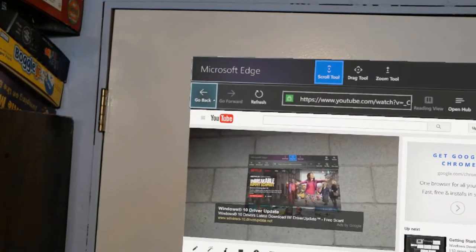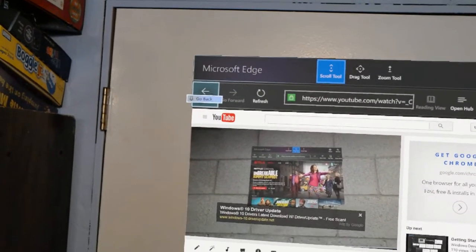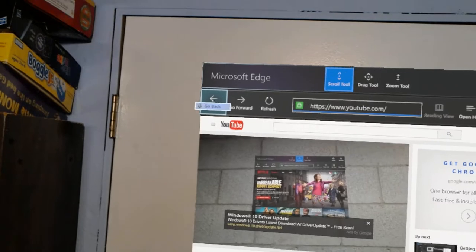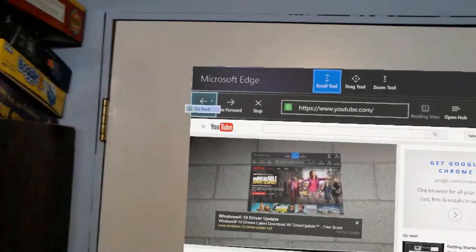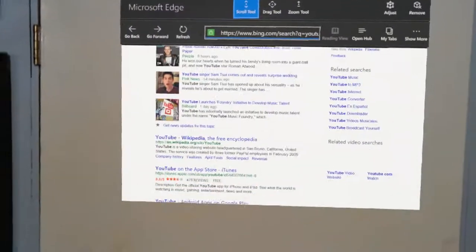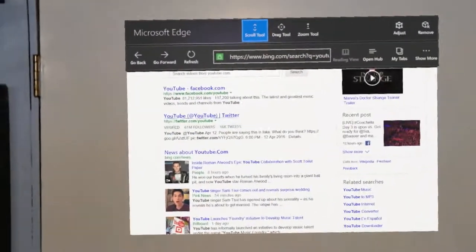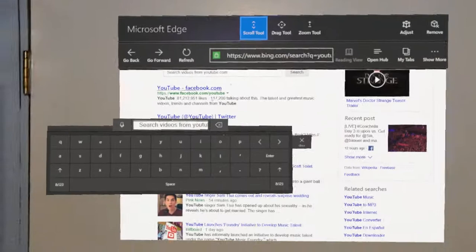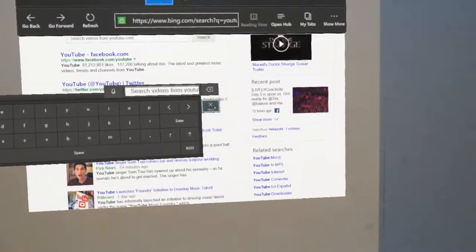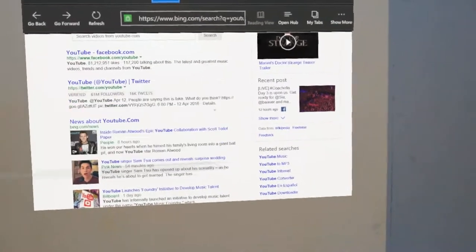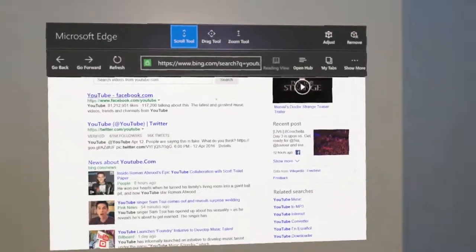Go back. Microsoft Edge web browser open. I hit back a couple times, so I went back to the Bing search we did earlier.